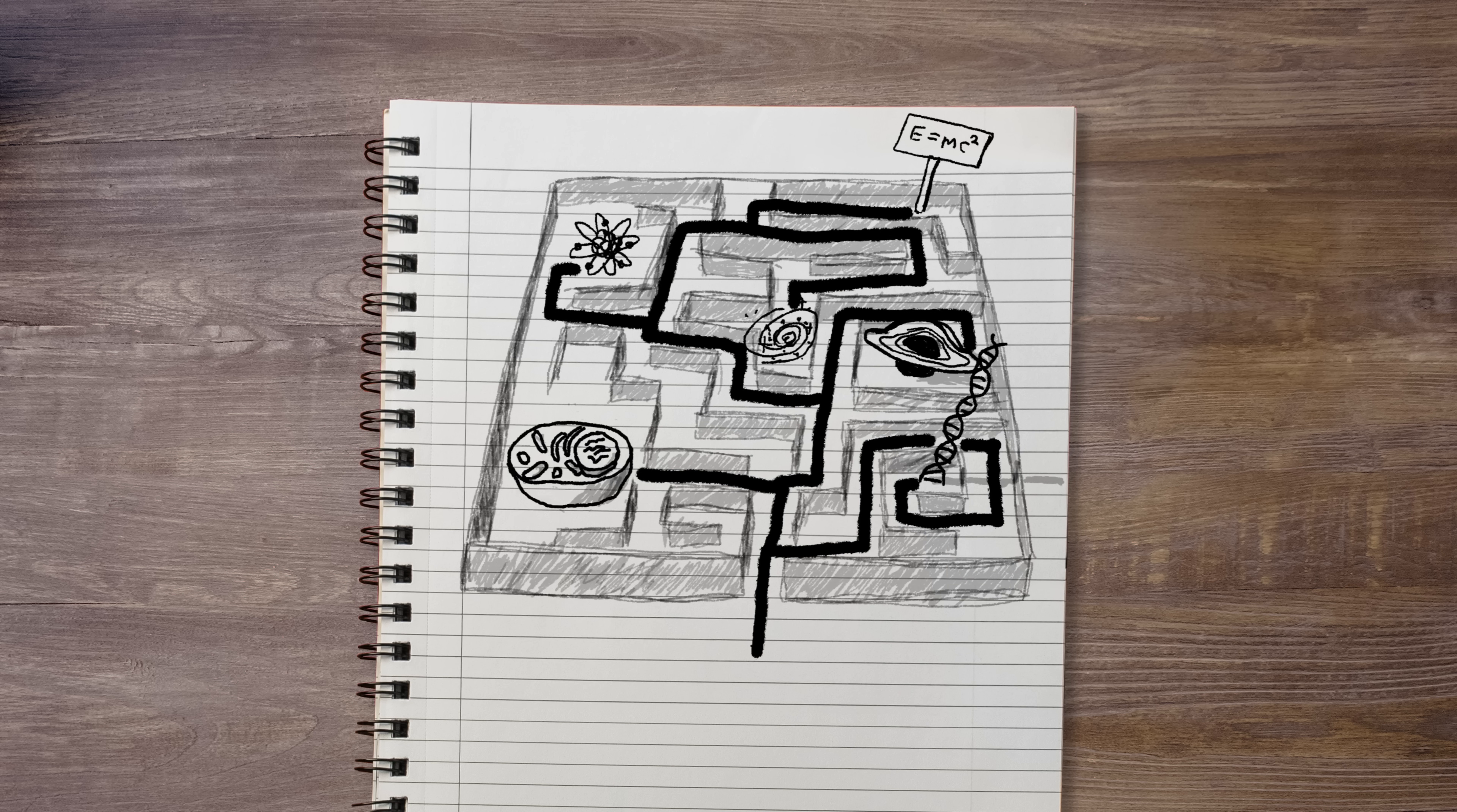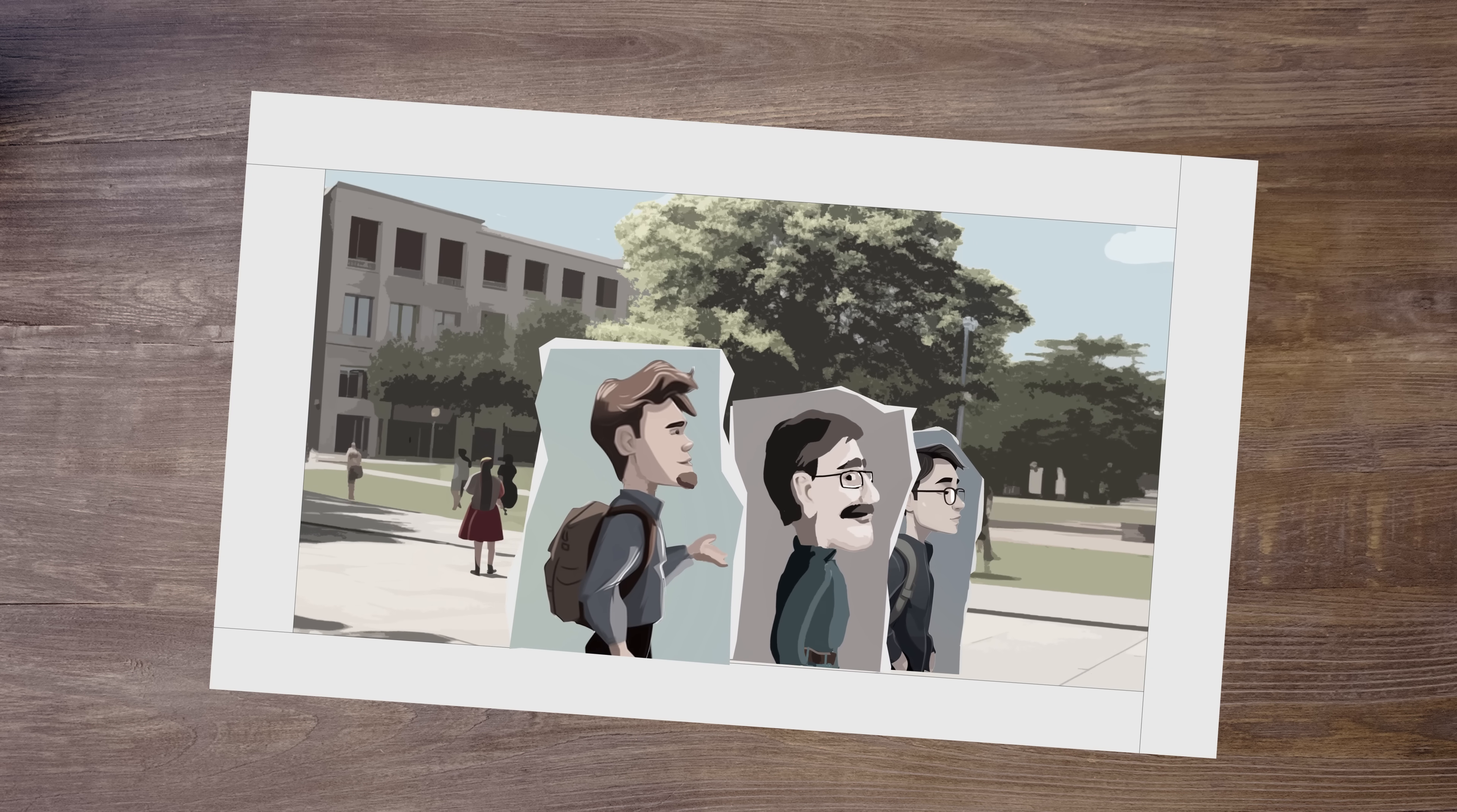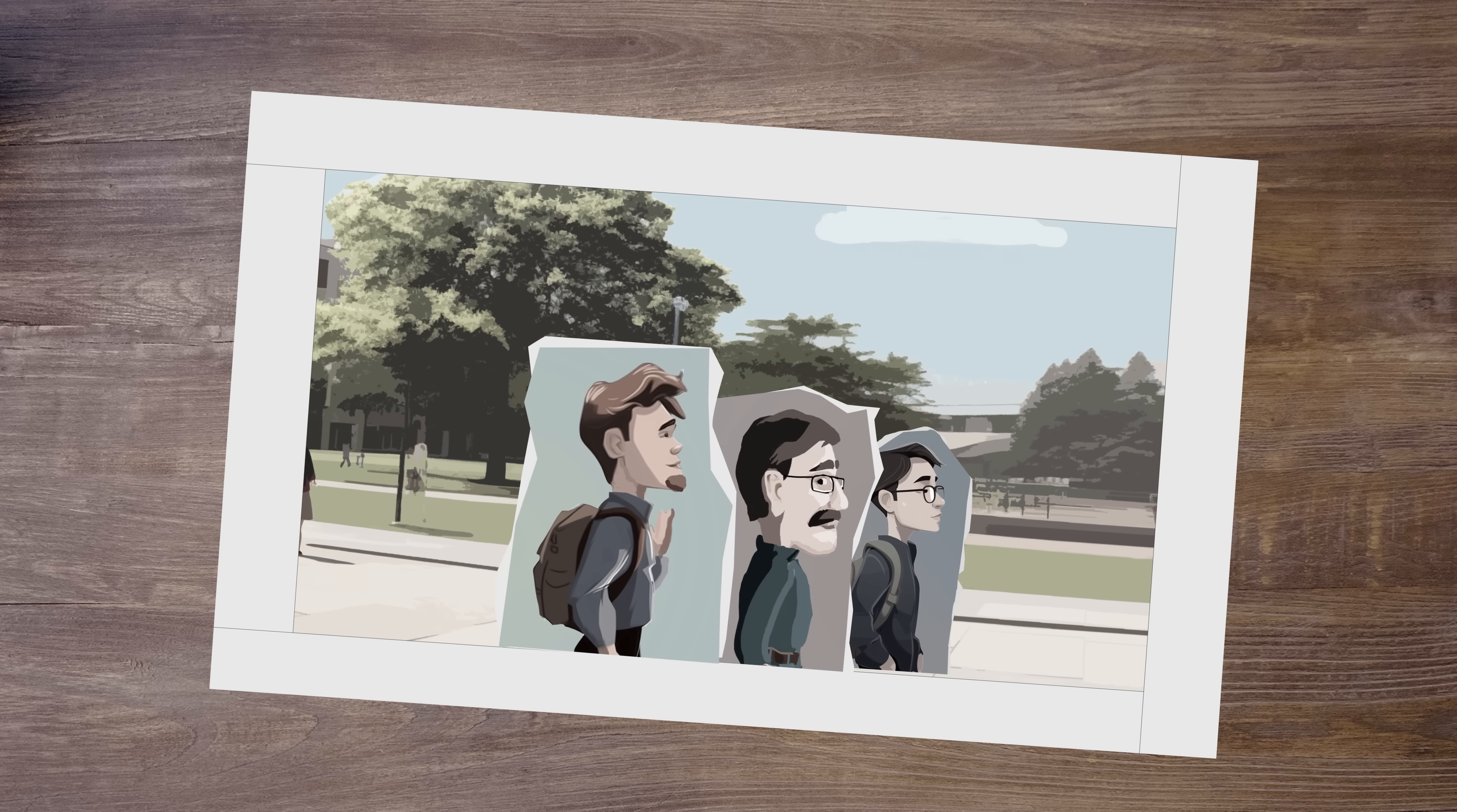Often, they would linger after class to continue the conversations. Hadeen particularly remembers two atheists who enjoyed following him across campus to continue the discussions.